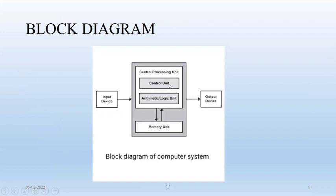Control unit is responsible for movement of data from one unit to another. Then information finally will send to your output devices and can be represented to user via monitor or printer or some other output devices.